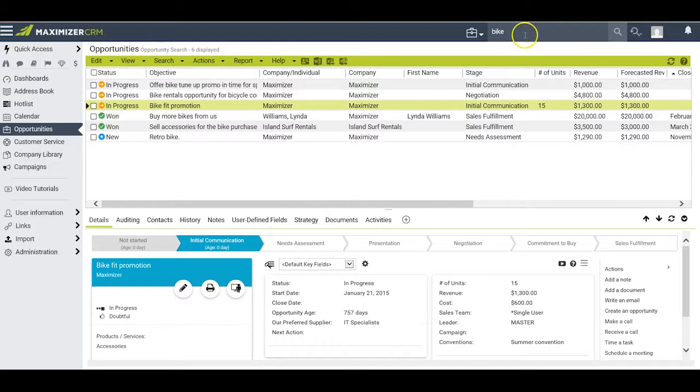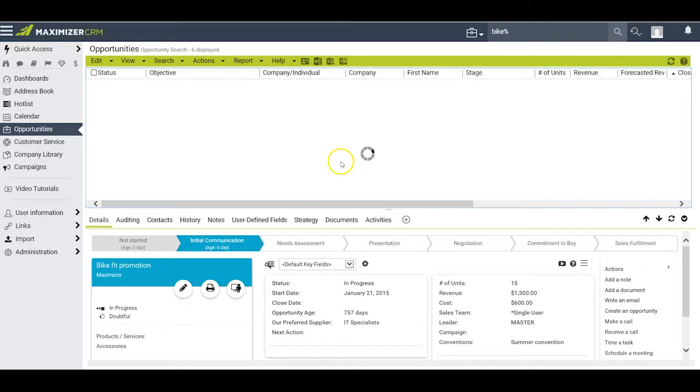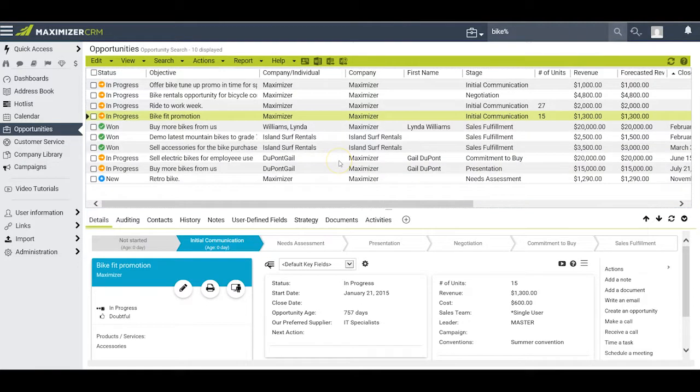If I want all the opportunities that might say bike or bikes or something like that, I can put in the wildcard percent mark and do the search that way. Whereas I had six before, now I have ten opportunities coming back to me.